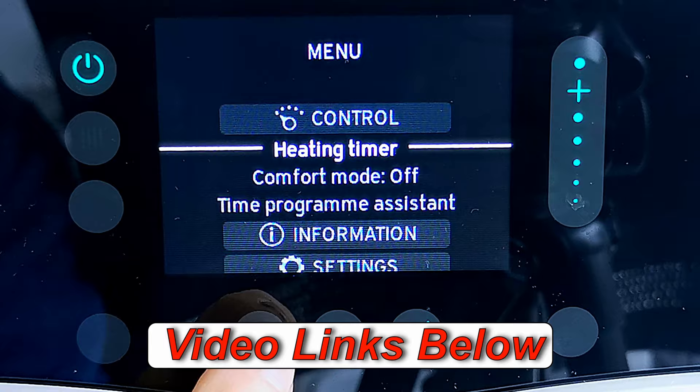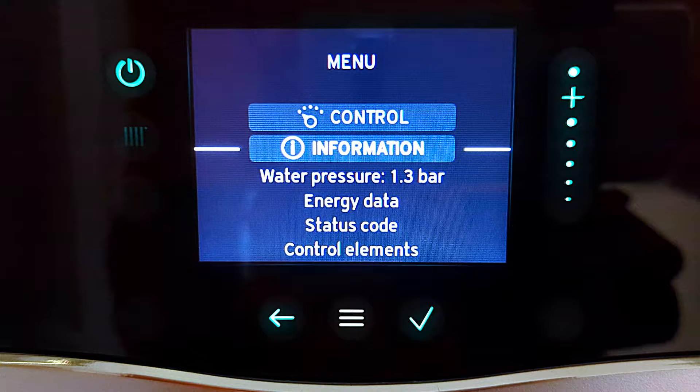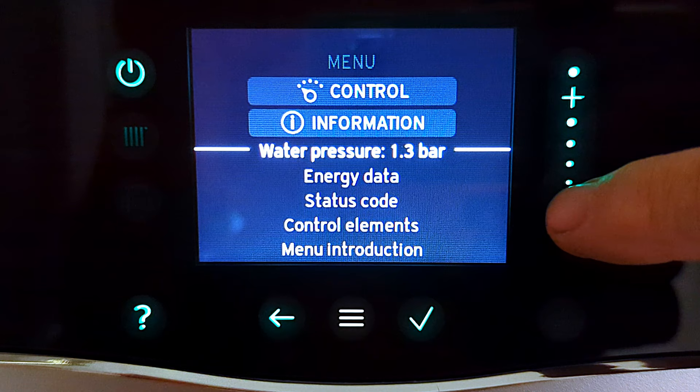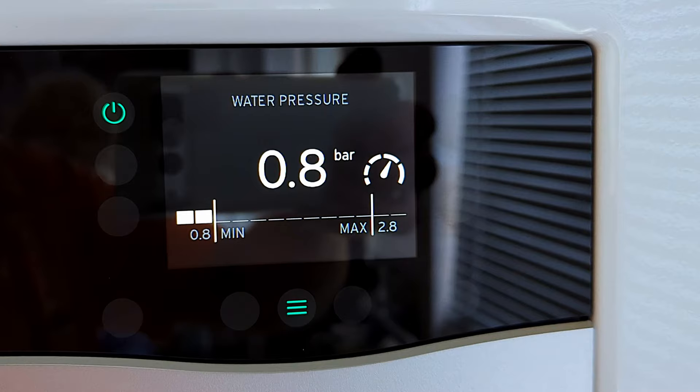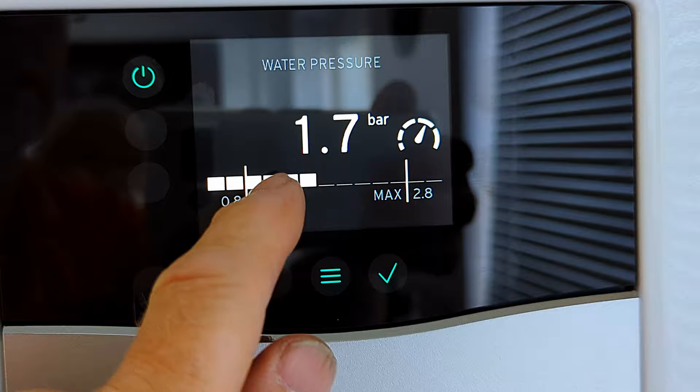Now let's take a look at what we'll find in information. Move down to information, press tick to enter it, and as you might expect there's a whole lot of information about the boiler. Using the sliding control we can work our way through it. First up is water pressure — that indicates how much water pressure is in the boiler. Press tick and it takes us to the water pressure menu where you can see exactly how much pressure is in your boiler and top it up if needed.